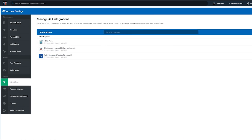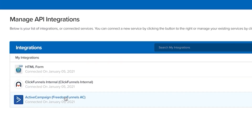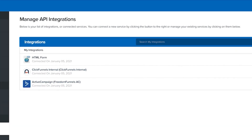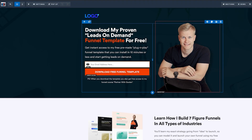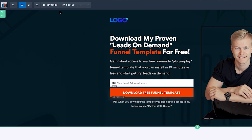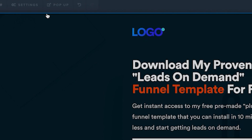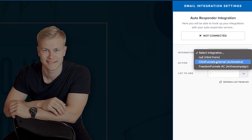Now you can see it's connected to ClickFunnels, which means when we collect people's emails you'll see here. There's one more thing we have to do. The button is set to submit, so we need to configure the integration.